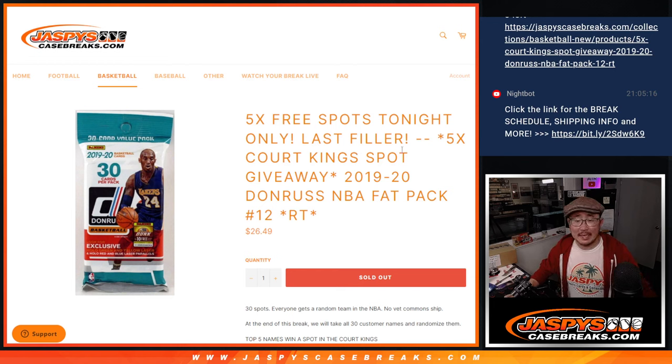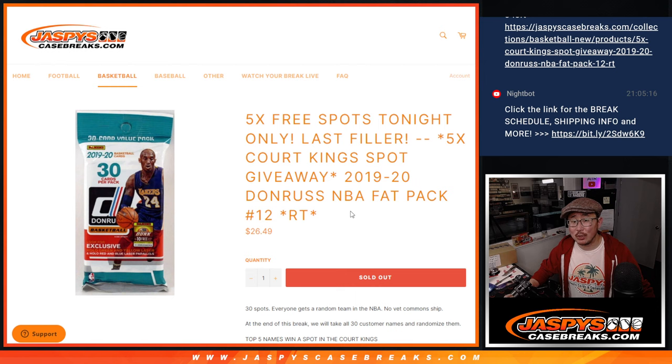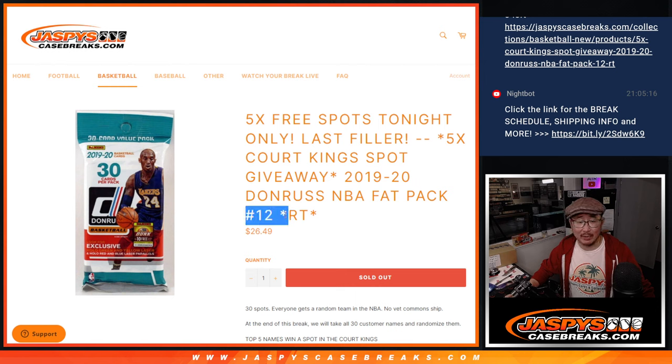Hi everyone, Joe for JazzBee's CaseBreaks.com coming at you with a 2019-2020 Donruss Basketball Fat Pack, random team break number 12.